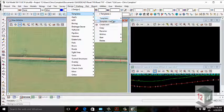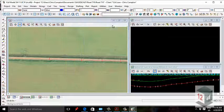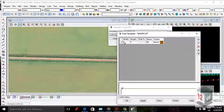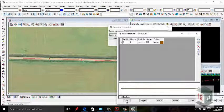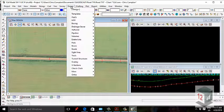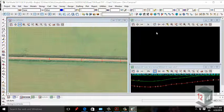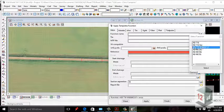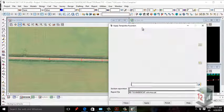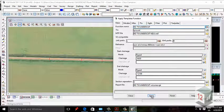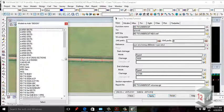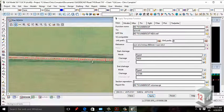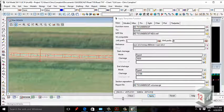I've created a template called 'undercut' — it's just a width of 1 and a height of 0. We need to apply that template using the Apply Templates function. I've hit apply and turned the strings on, and it's basically just a simple template applied left and right of the center line.